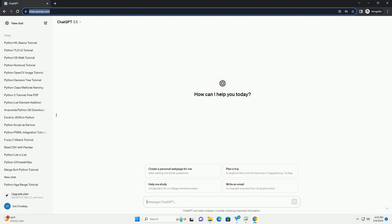Run the code online or download from codegive.com, link in the description below. Sure, here's a tutorial on how to check if a stack is empty in Python.